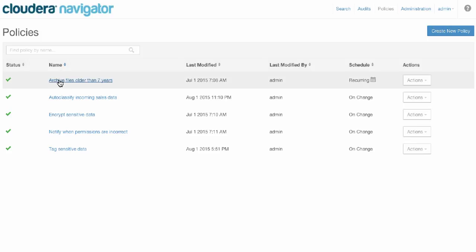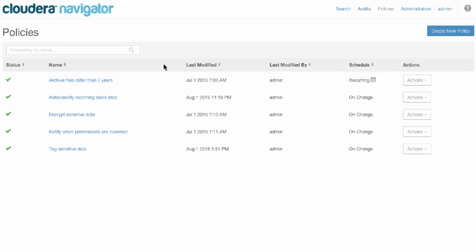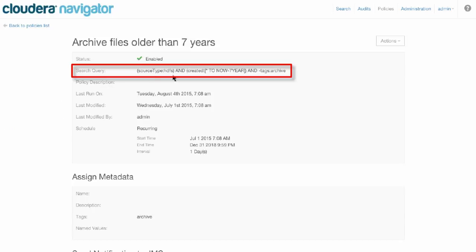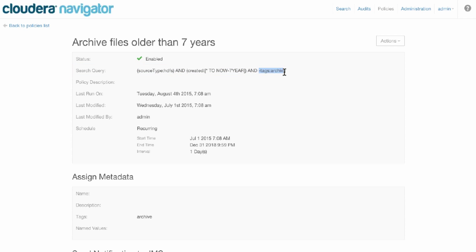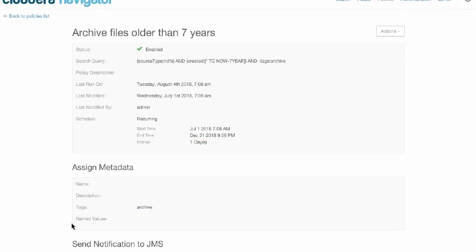So let's take a look at this archive files older than seven years. We can see it runs on a recurring schedule on a daily basis. We can look at this policy, which looks for HDFS files that have been created more than seven years ago but have not yet been archived. We check once a day, and whenever anything meets this criteria, we tag it for archival and send a message to JMS to trigger the archiving activity.